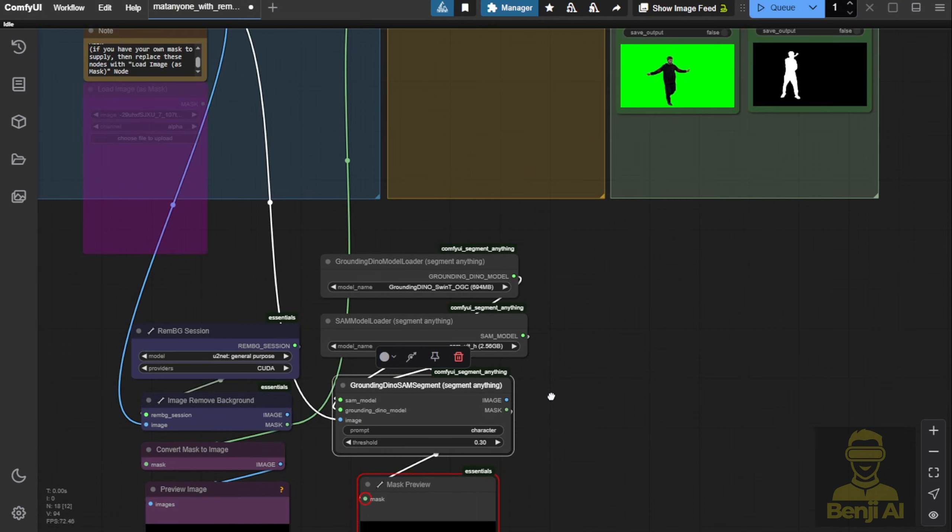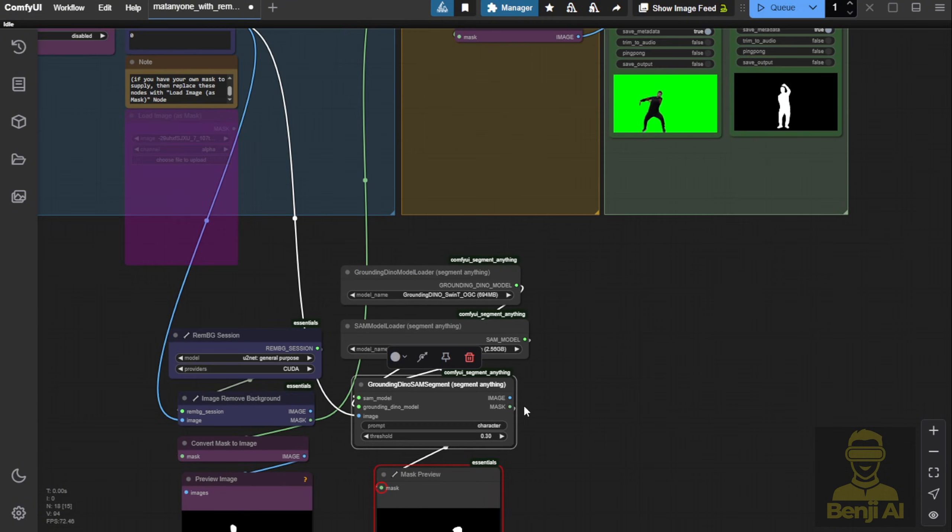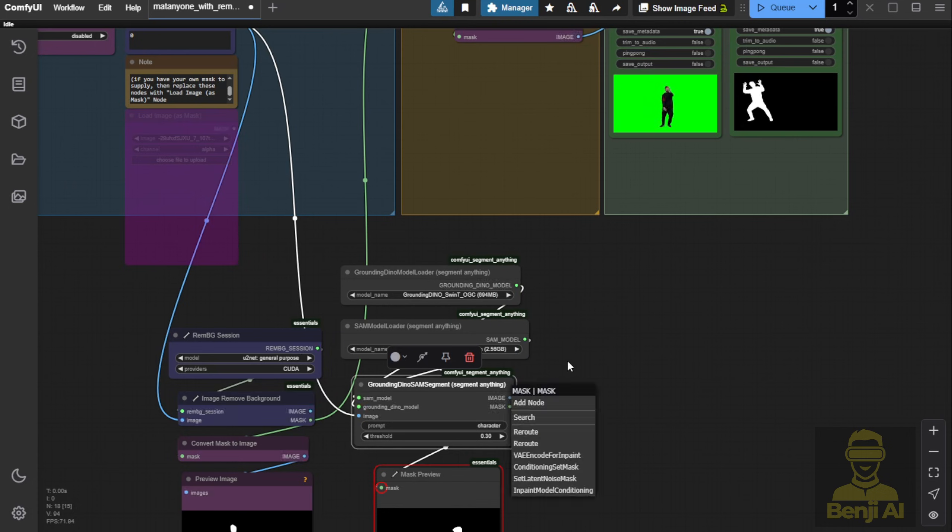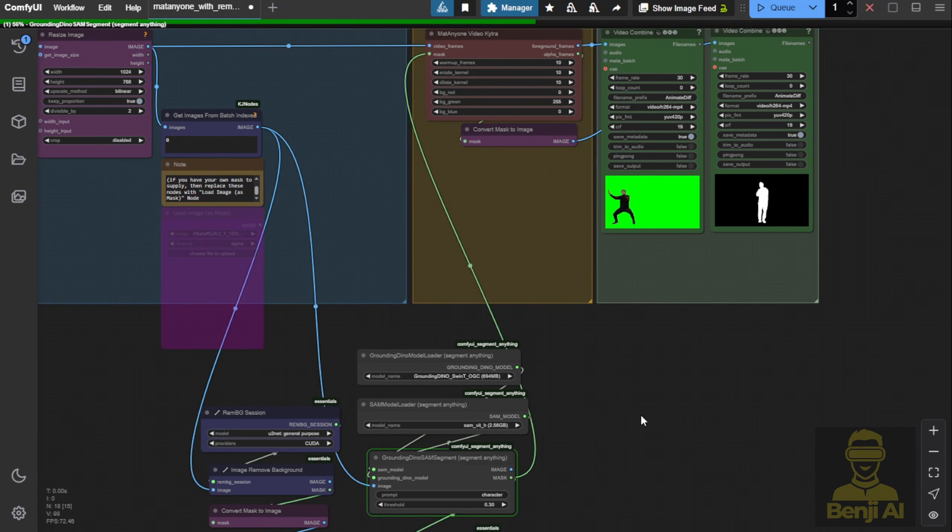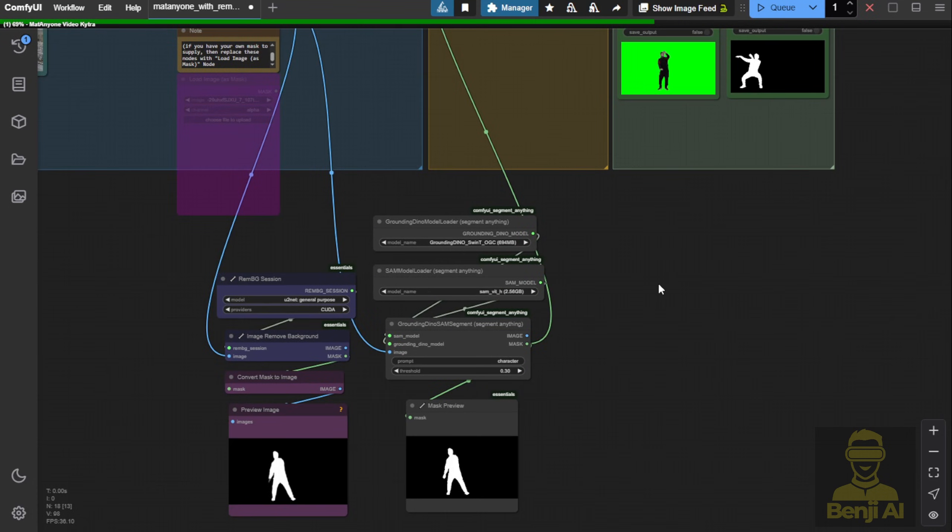Then, we'll pass this mask as the object input for MatteAnyone's video masking. After clicking generate, you'll see that both masks are different. First,